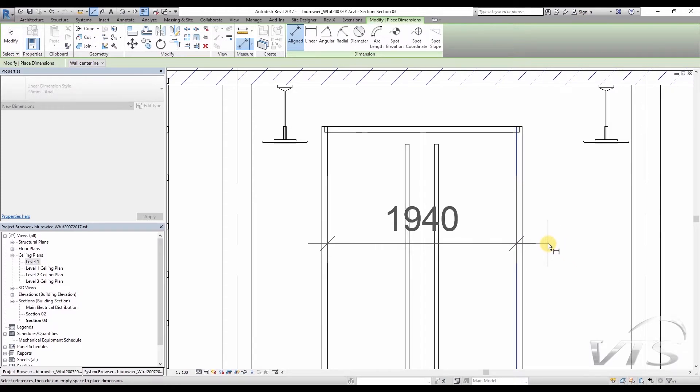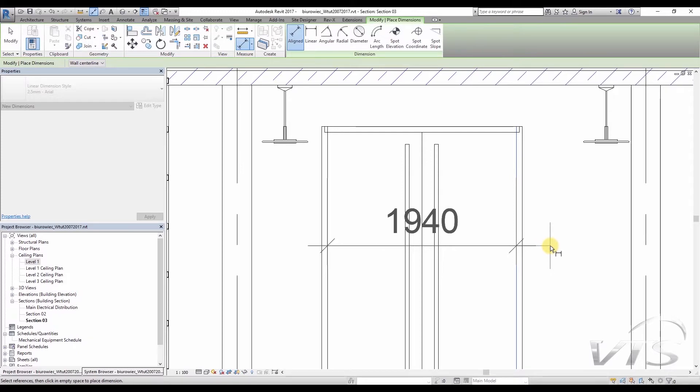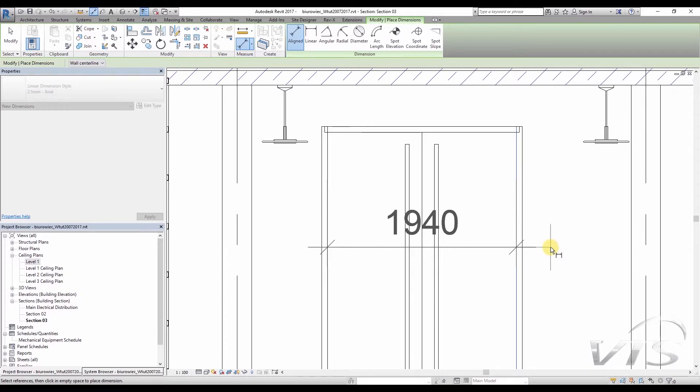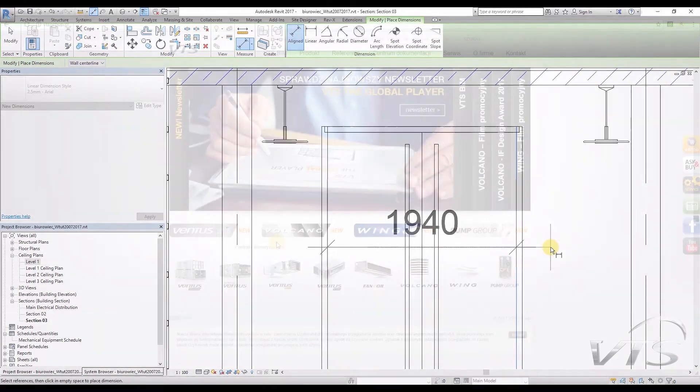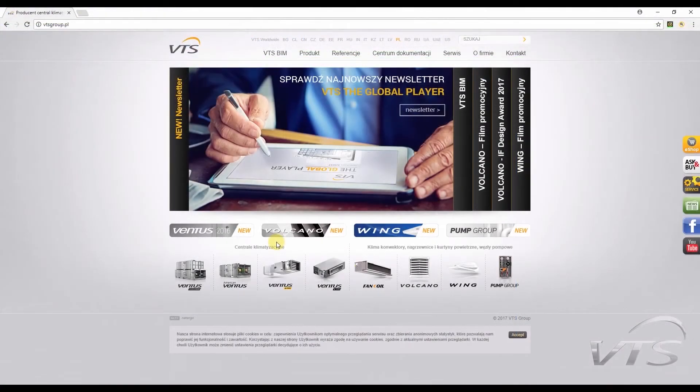Since the width of the passage is less than 2 meters, I choose Wing Curtain with the width of exactly 2 meters. Depending on the heating media available, it can be a cold curtain with a water heating coil, electrical heating modules, or the so-called cold curtain with no heating function. Now I need to go to the VTS website to download the appropriate families.